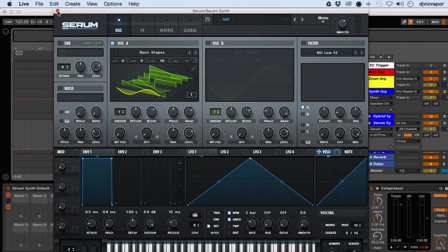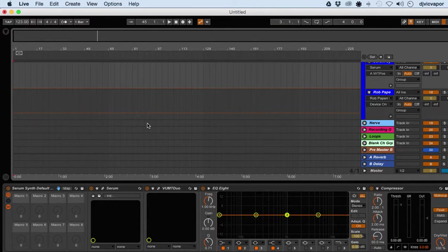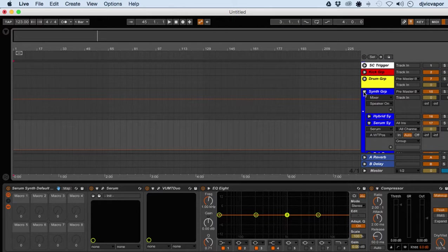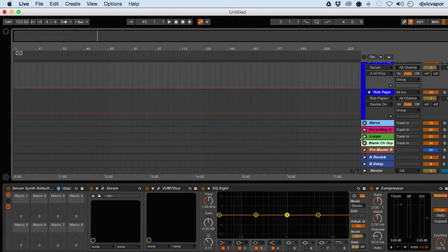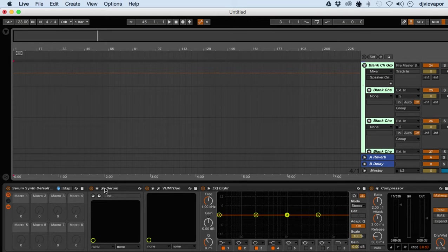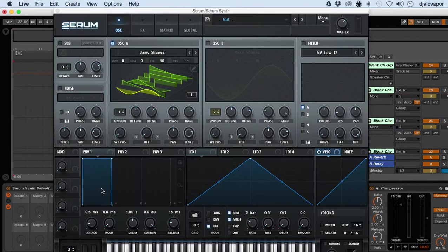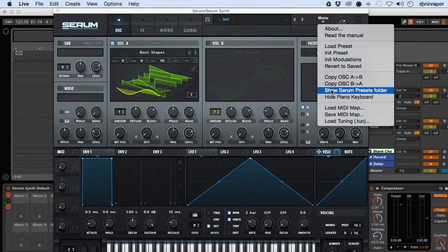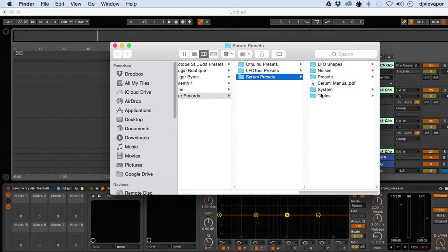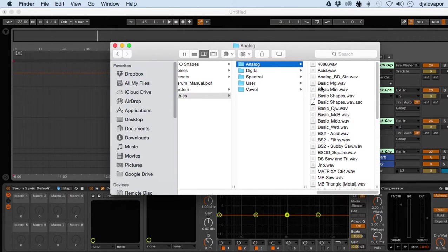Let me move Serum out of the way. I think I dropped that on the wrong channel—excuse me, let me open up a blank channel down here. Let's try that one more time. So we'll go to Menu > Presets Folder > Tables > Analog > Basic.